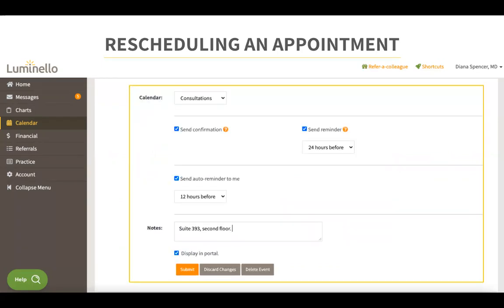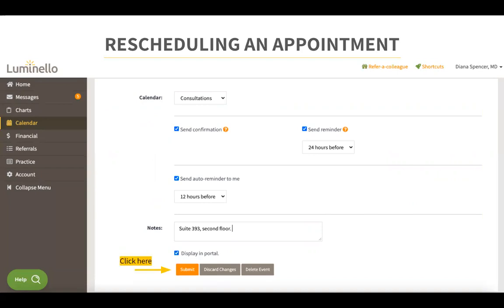Scrolling down, you will see more options. You can check or uncheck the appointment confirmation and reminder emails that are sent to the patient and yourself. Here you can also edit the notes that you would like displayed in the portal if applicable. Once you're done, click on submit to save your changes and you will be taken back to your calendar screen.